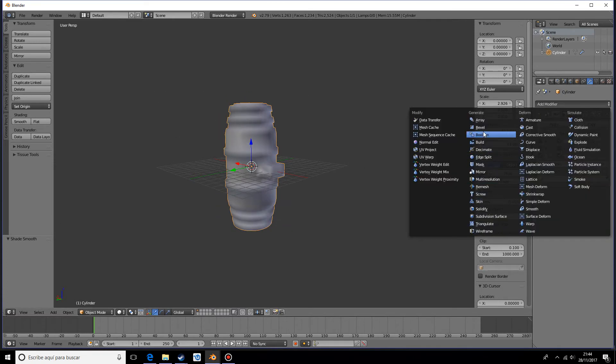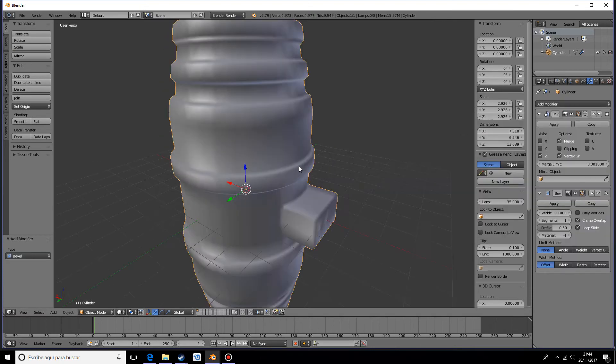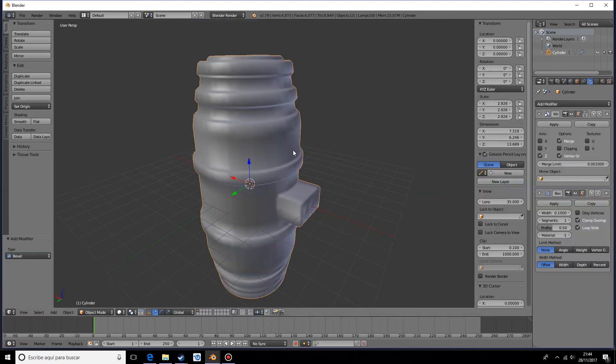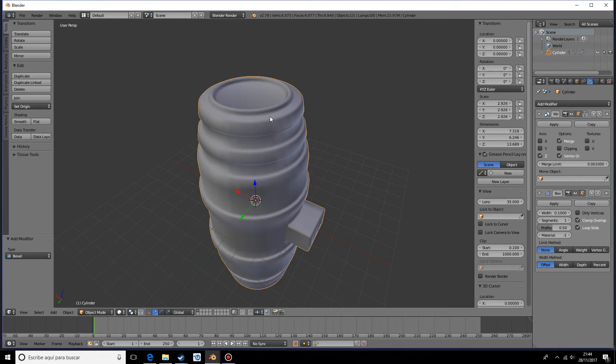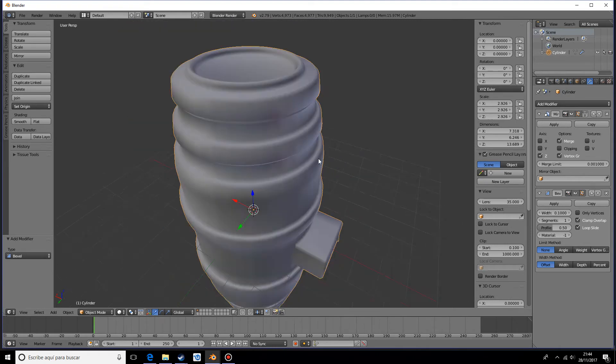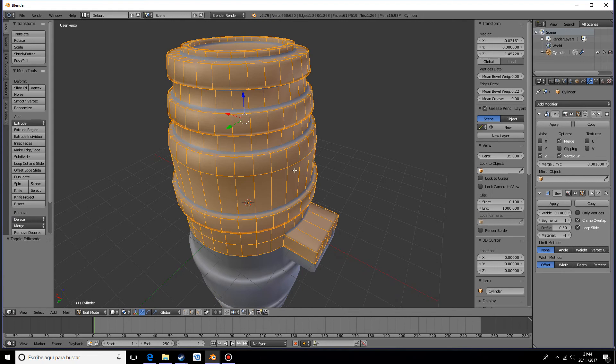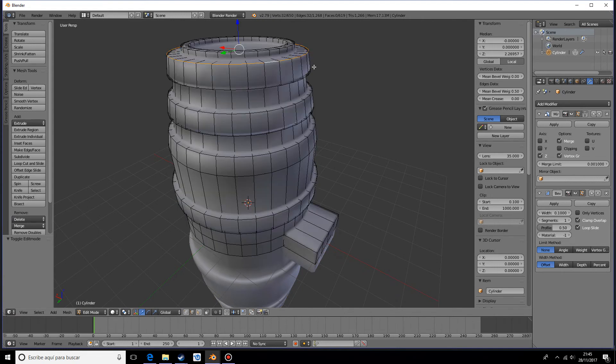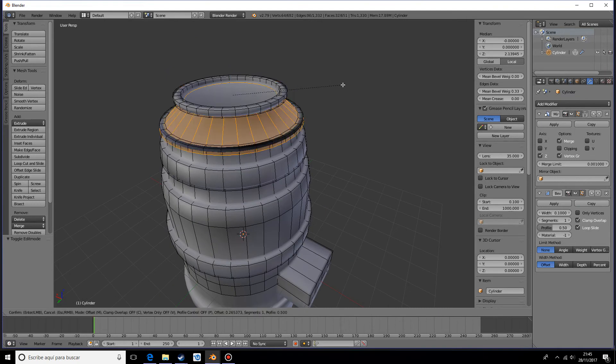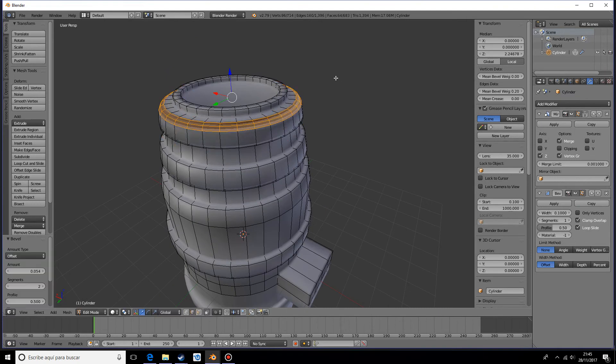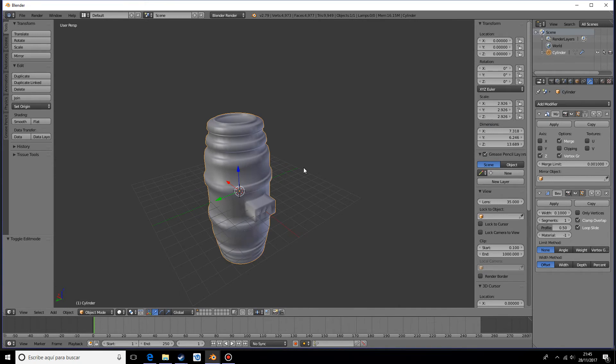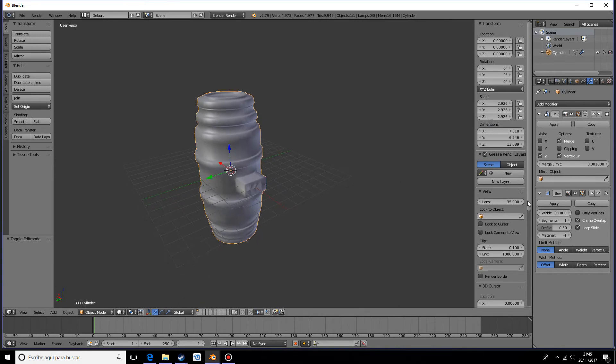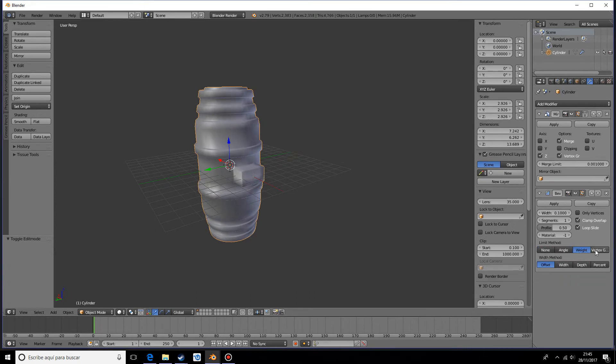Let's add a bevel modifier. Basically what this does is on the edges it adds a few other edges, just like if you select an edge and do Ctrl+B. That's what it does, but I'm not going to do that manually, I'm going to do it with a modifier.